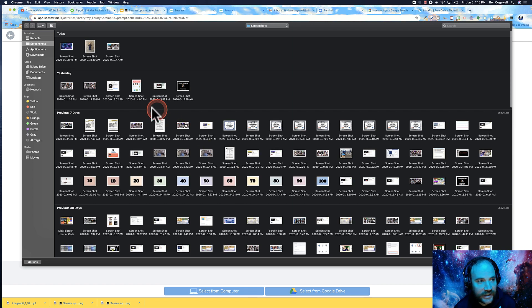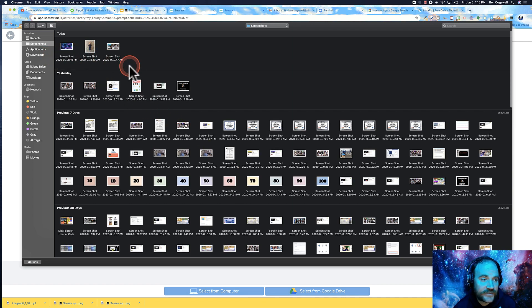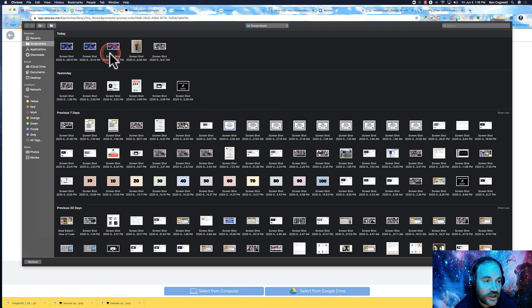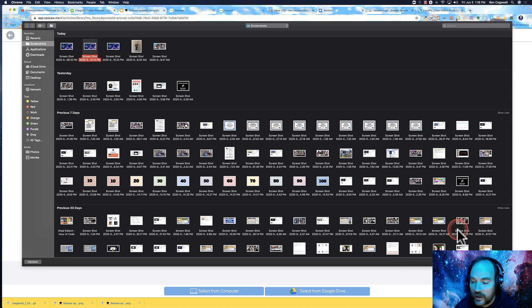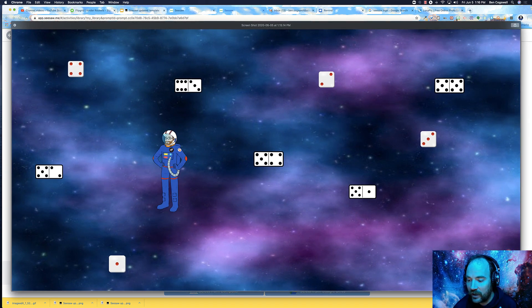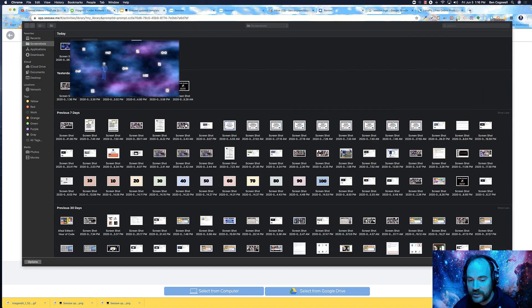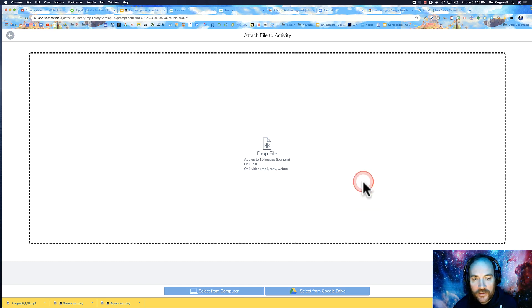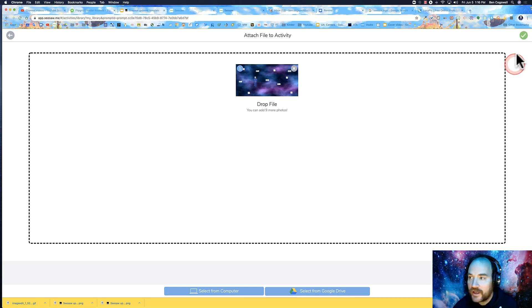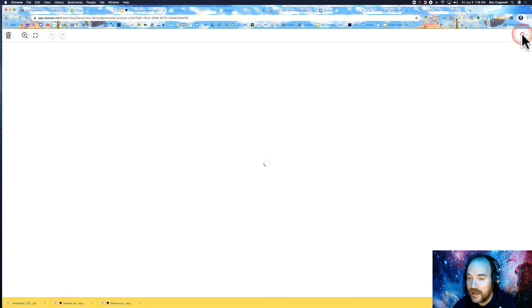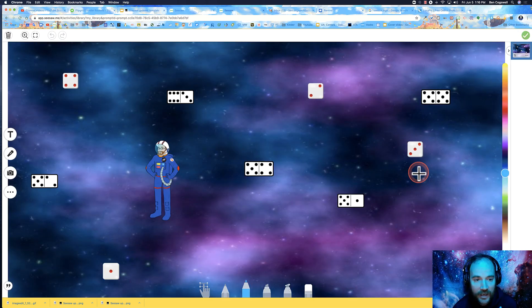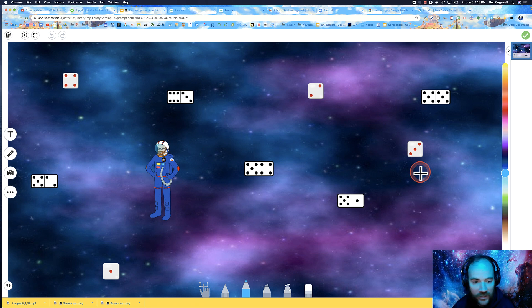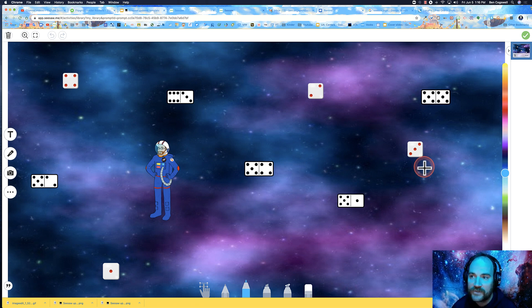I'm going to add a background. I need to select it from the computer - it's a screenshot. If I'm on a Mac, I can hit the space bar to get a preview. Then I'm going to drop that in and hit the check. And there's my background, looking fairly clear.